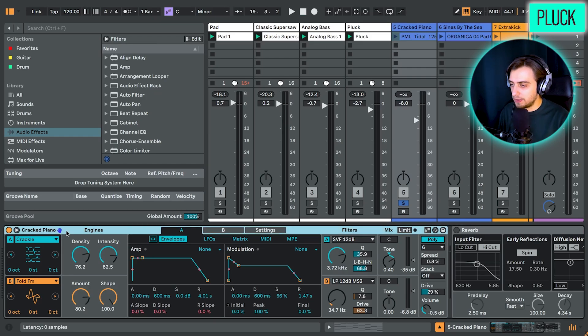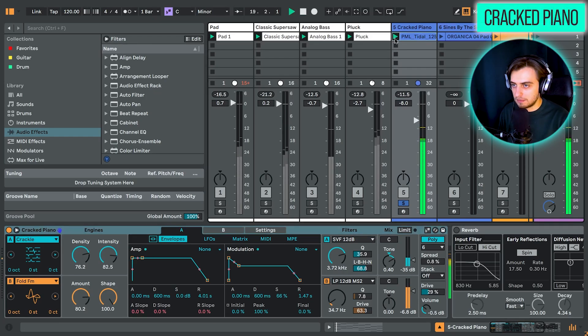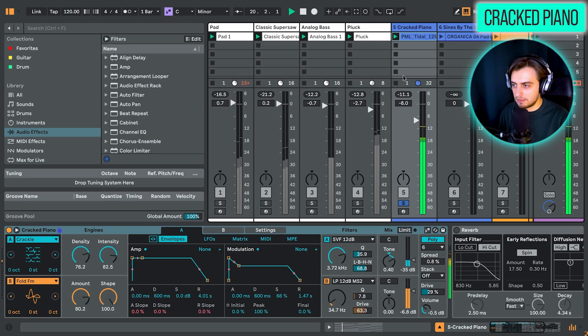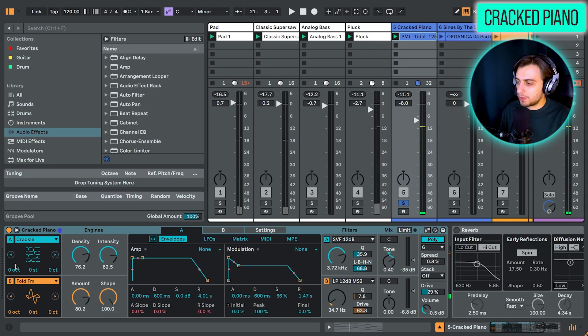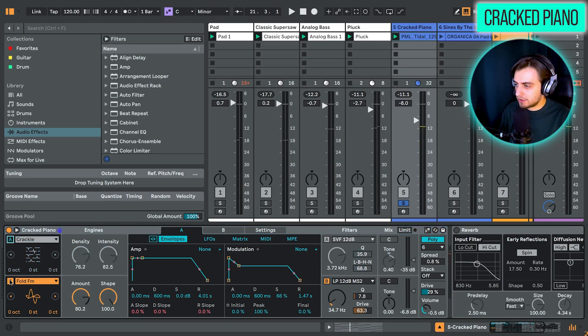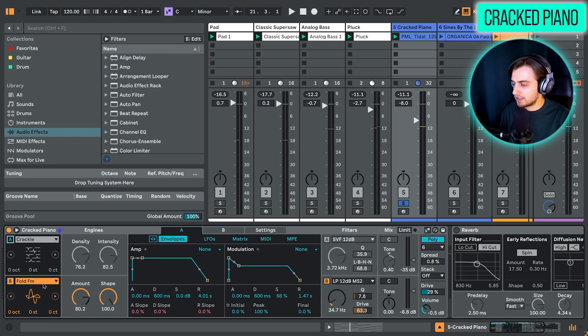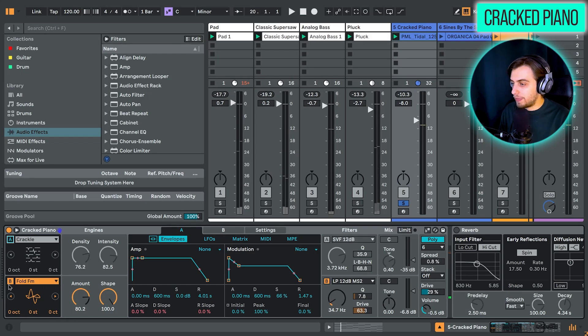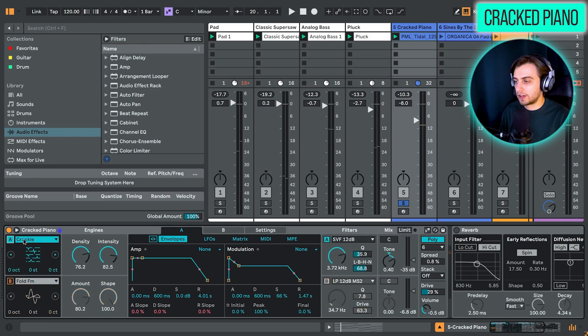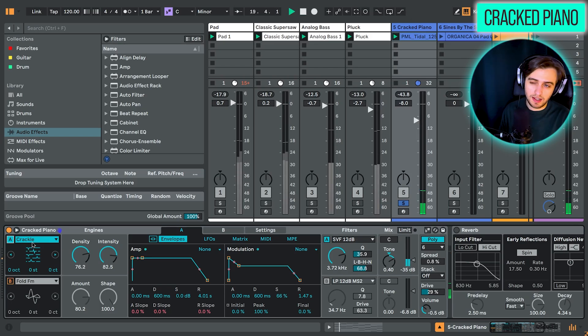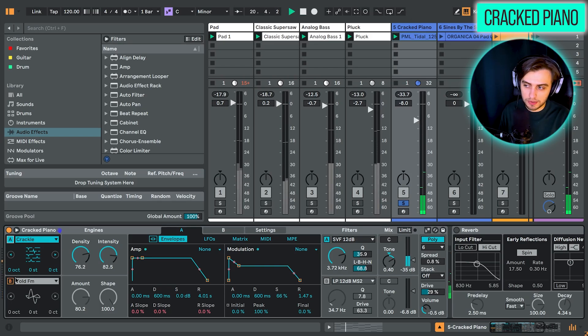So cracked piano is one of them. So this sound comes mostly from Fault FM. This is a nice FM oscillator here. But what also happens is that we have the crackle oscillator, which just adds a bit of noise on top. So it sounds really lo-fi.